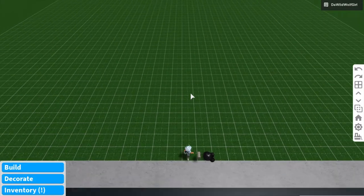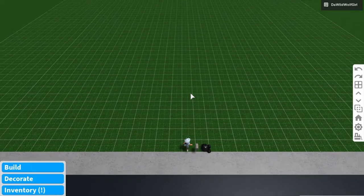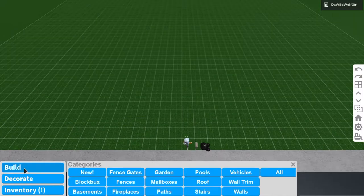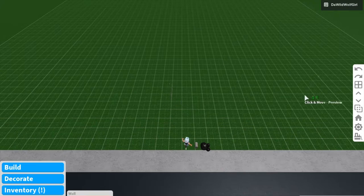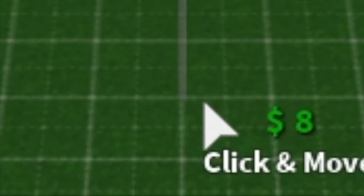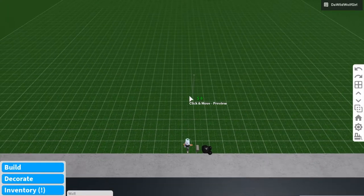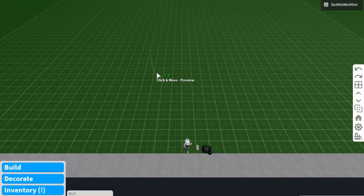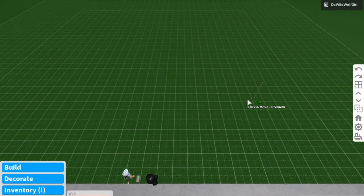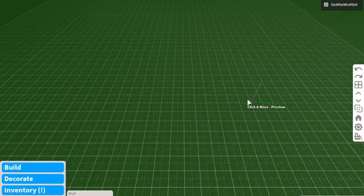Okay guys, so now I'm in build mode. All you have to do is go to build. We're going to start off with the walls on the bottom, like the lower level. So what you're going to want to do is go to the walls. As you can see, there's this little line thing — I don't really know what to call it, but it's part of the wall building. I'm going to make a not too long, but not too short wall.